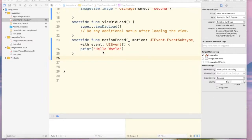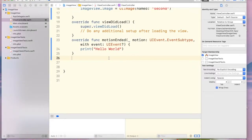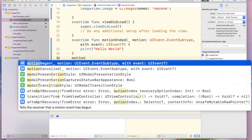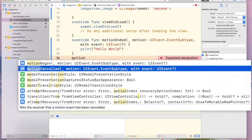The first one is motion began, and the second one is motion cancelled.